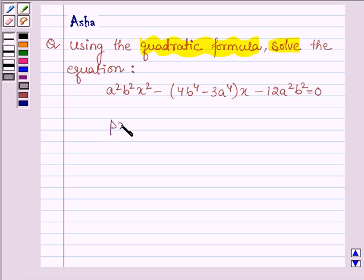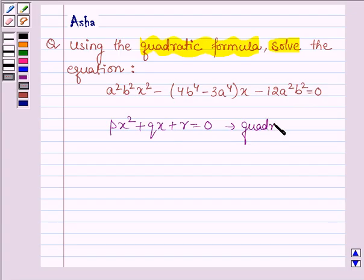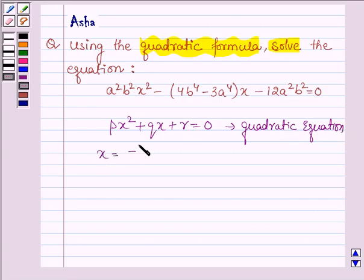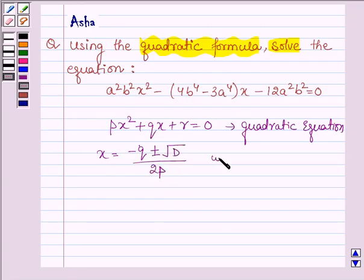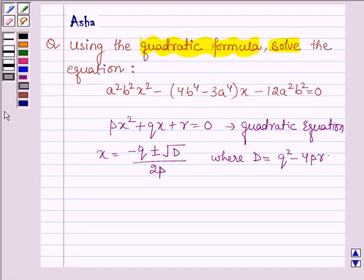First, let us recall that if we have a quadratic equation of the type px² plus qx plus r equals 0, then to find its roots we use the formula: x equals minus q plus or minus root over D, divided by 2p, where D is the discriminant and its value is q² minus 4pr. This is the key idea we are going to use in this problem.